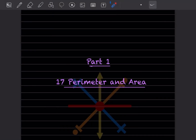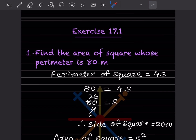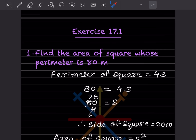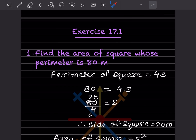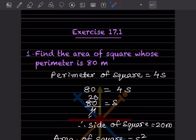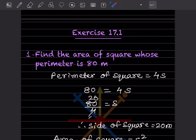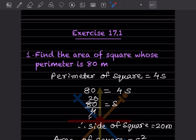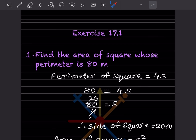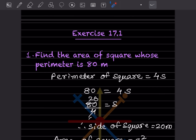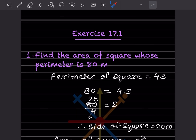Hi learners, welcome to my YouTube channel. Today we are going to do the new topic: perimeter and area, part one. We will go directly to the exercise and I'll give explanation where needed. We have already done perimeter and area for another book, so if you need extra practice you can go to my playlist. This is directly from the Frank ICC book for Grade 8.